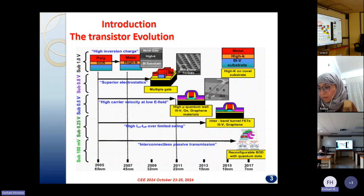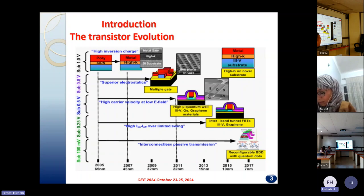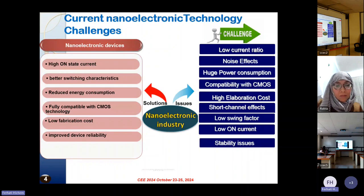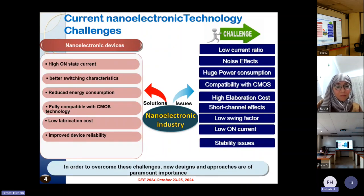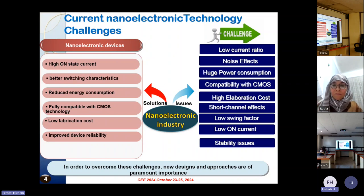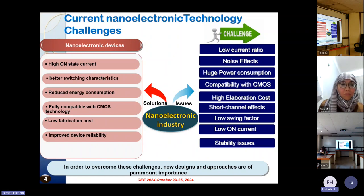The introduction of tunnel effect to enhance the device switching characteristics and reducing the power consumption of the device. Despite this enhancement concerning the use of tunnel field-effect transistors, there remain several challenges associated with low current ratio, noise effects, huge power consumption, compatibility with CMOS due to the use of special alloys such as silicon germanium and 3-5 materials, the high elaboration cost, and stability issues.